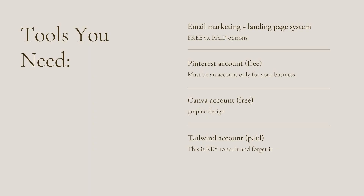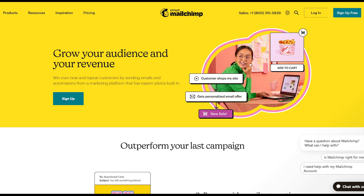You're going to need a few tools in order to set up this system. Number one, you need an email marketing and landing page system. There are two different options for this: a free option and a paid option. If you want the free option, I recommend that you sign up for a program called MailChimp. MailChimp has very limited capabilities, but you are able to set up this system for free.